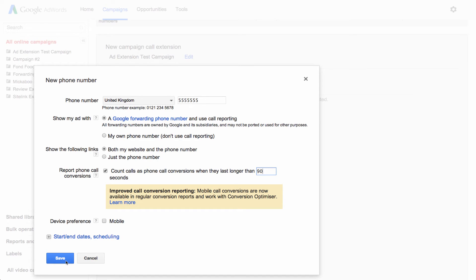Once you click Save, your forwarding number is active and AdWords will start keeping track of calls that you receive from this call extension.